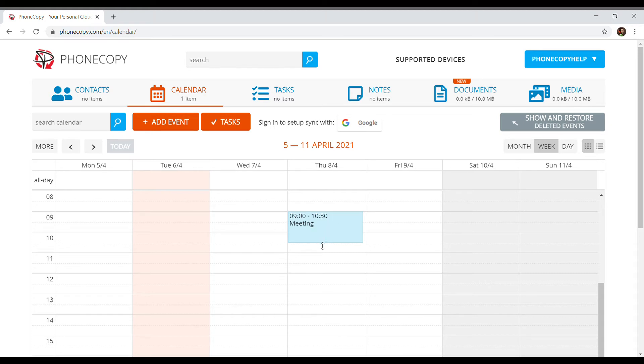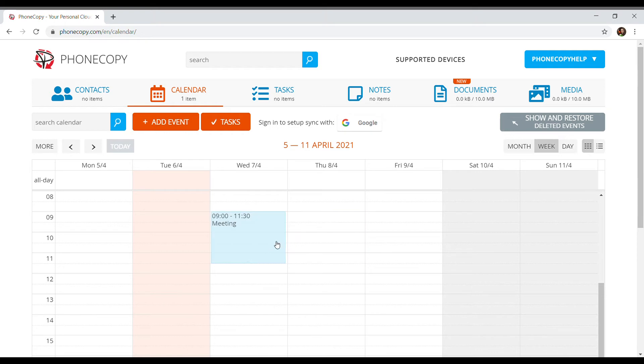For easy time adjustment, we can drag the event using the lower edge to a different period.